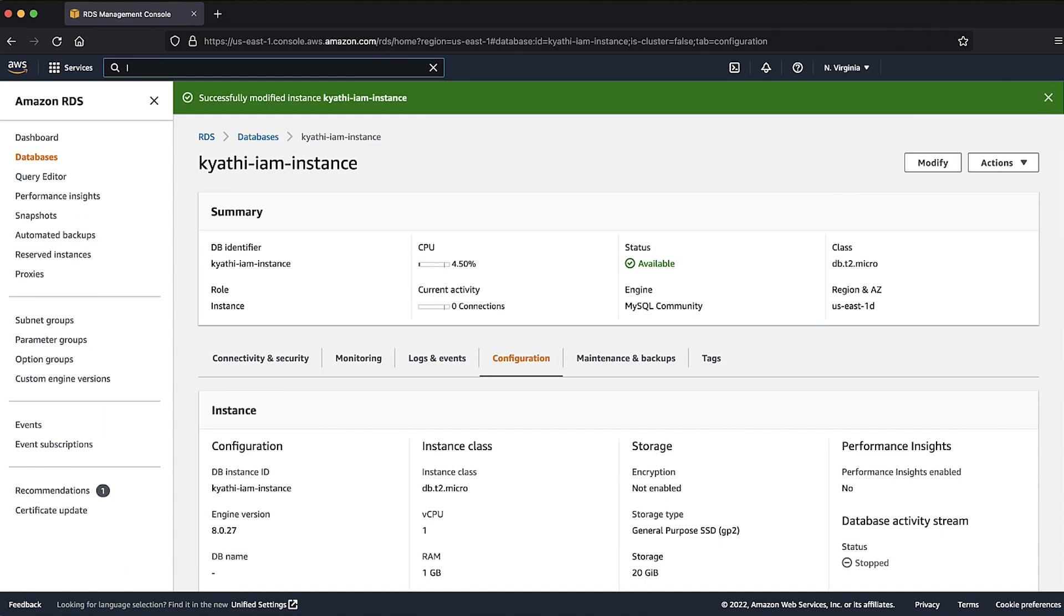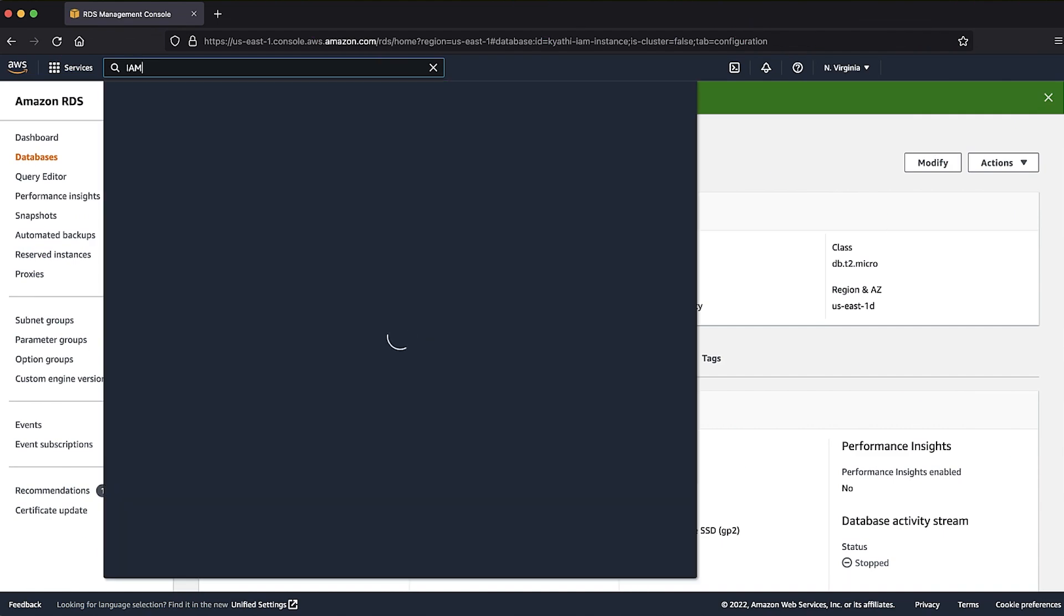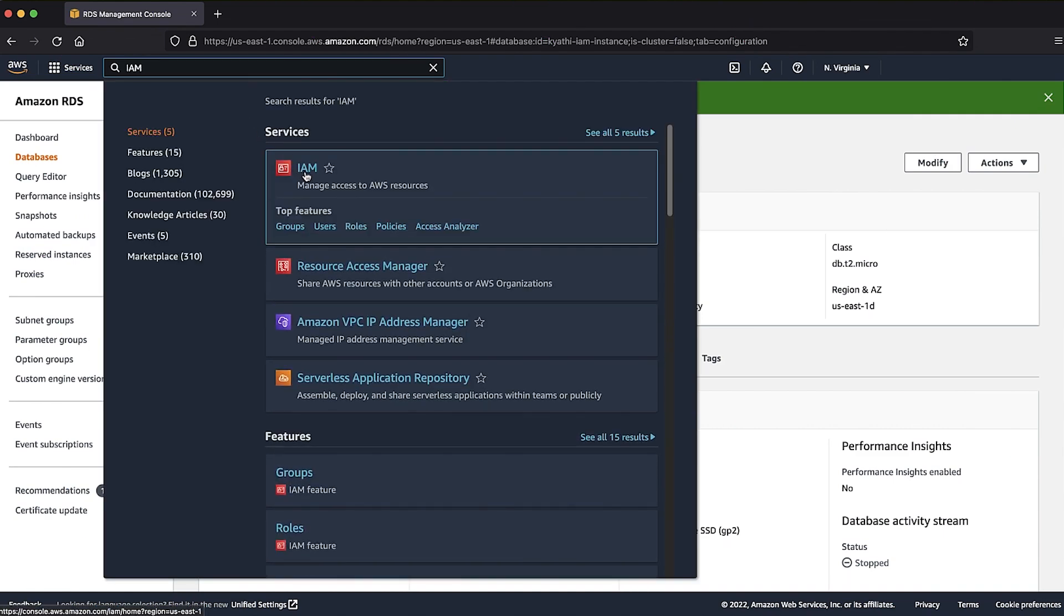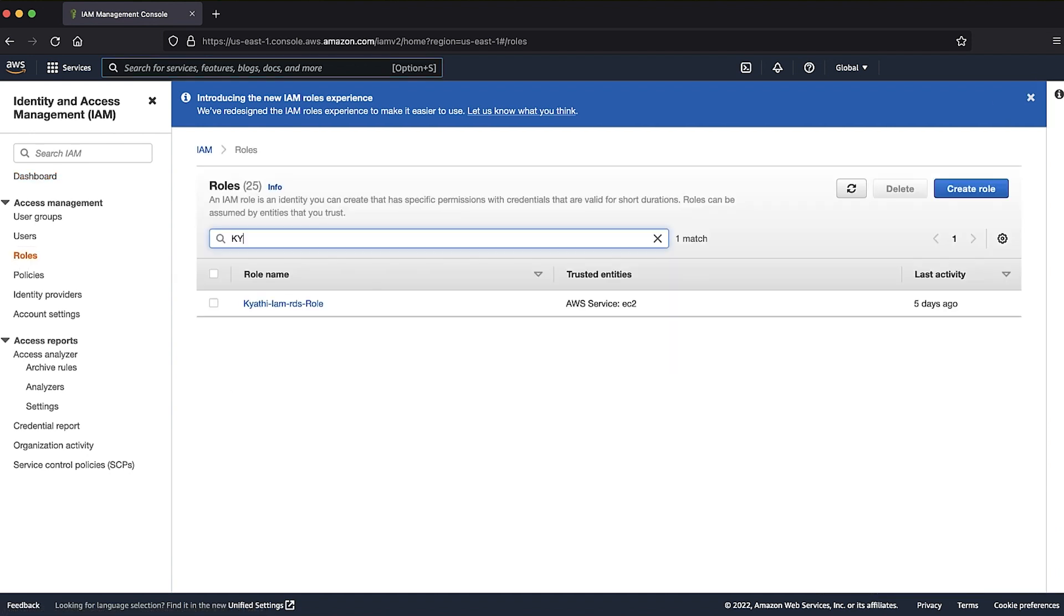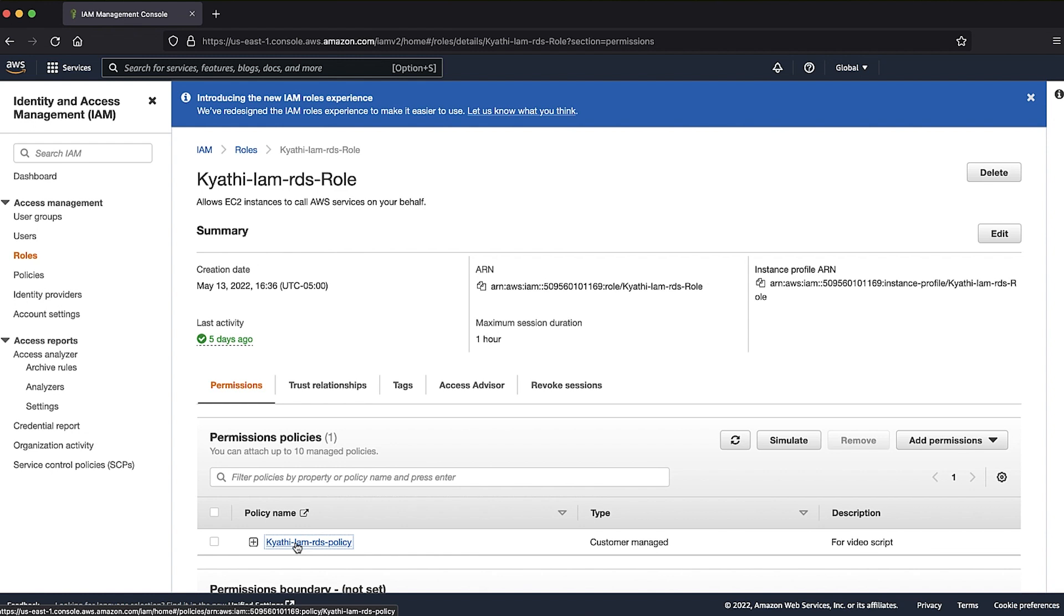Next, let's check the IAM role permissions. Navigate to the IAM console and then navigate to the IAM roles. Select the role that was attached to the EC2 instance and select the policy that's attached to the role.